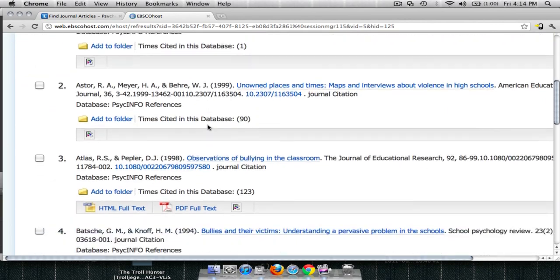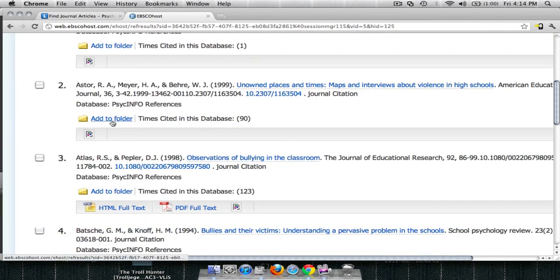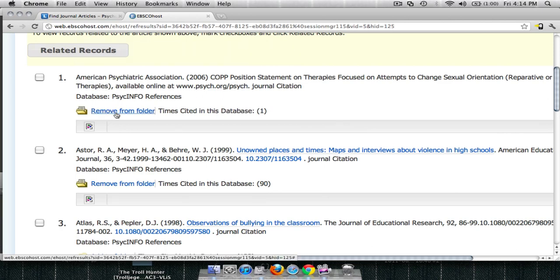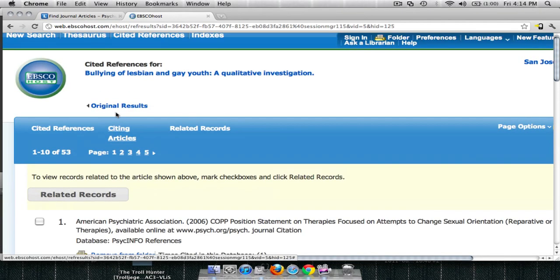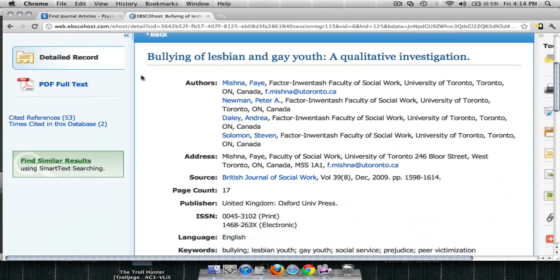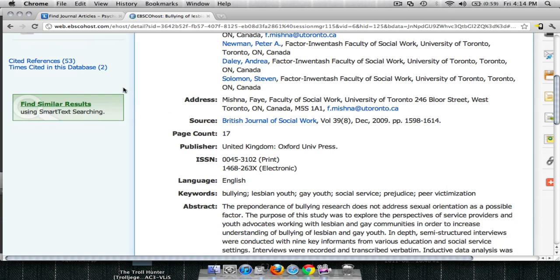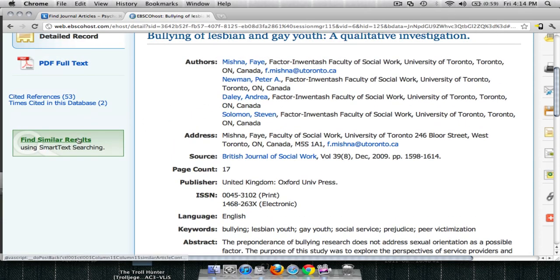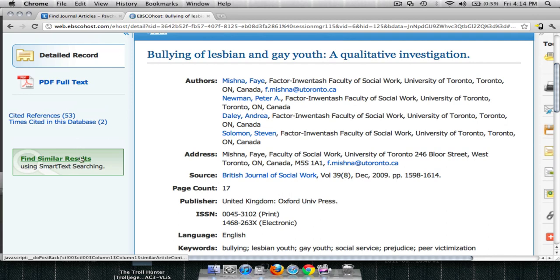I can scan the articles that these researchers used. If things look useful, I'll add them to my folder. I'm going to go back to this particular article, and I want you to remember to also use the Find Similar Results button. By clicking on Find Similar Results, I'm telling the database that this is an ideal article and that I want more articles like it.